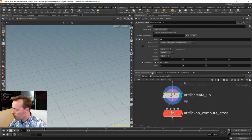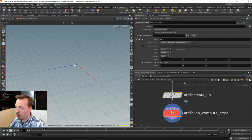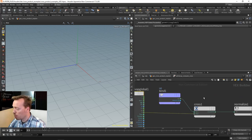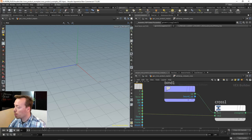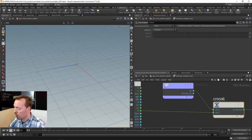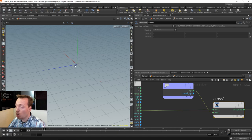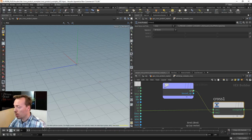Going back to our normals displayed in the viewport: if we start with the up vector then do the normal, the resulting vector will be the cross vector. Let's briefly change the order of operations — if I swap these two around in the cross product node using Shift+R, notice that now the cross vector is pointing in the opposite direction. So the order of operations matters: is it up vector first, or normal first? Let's switch them back.